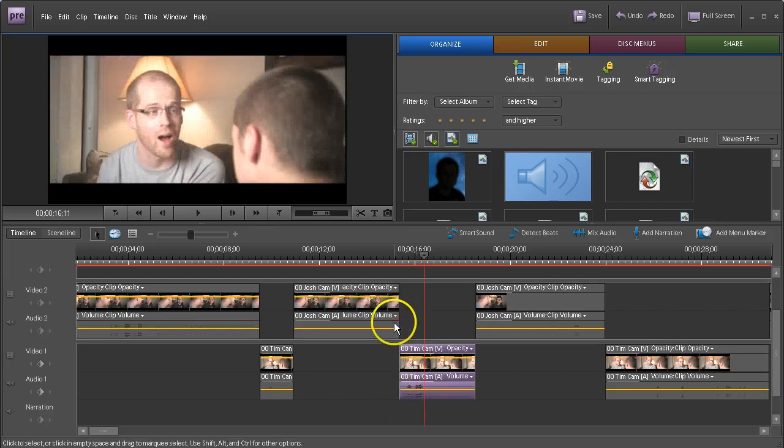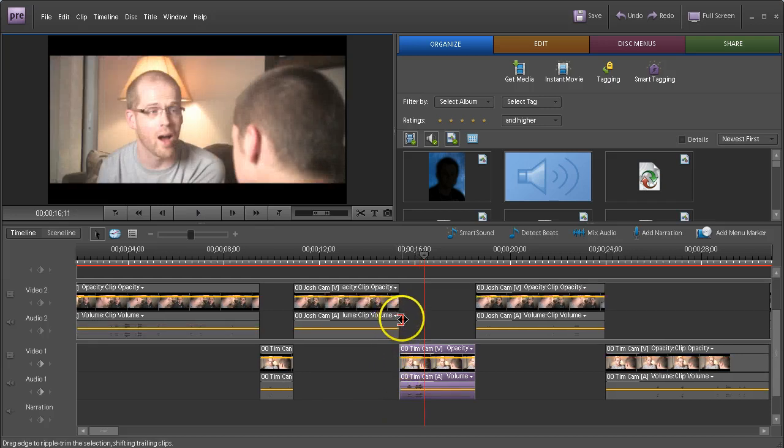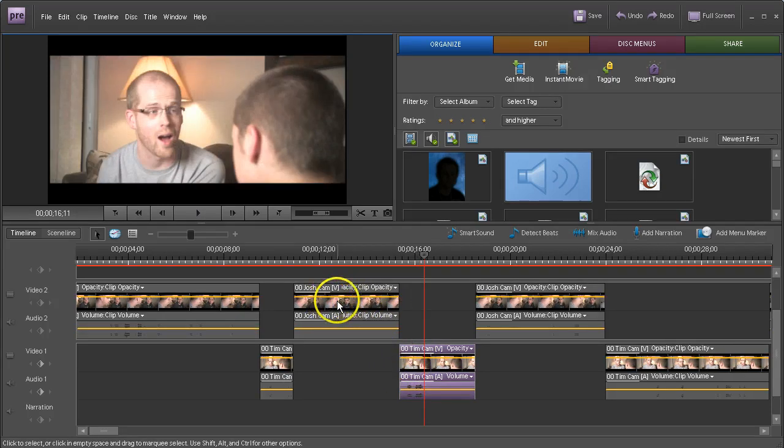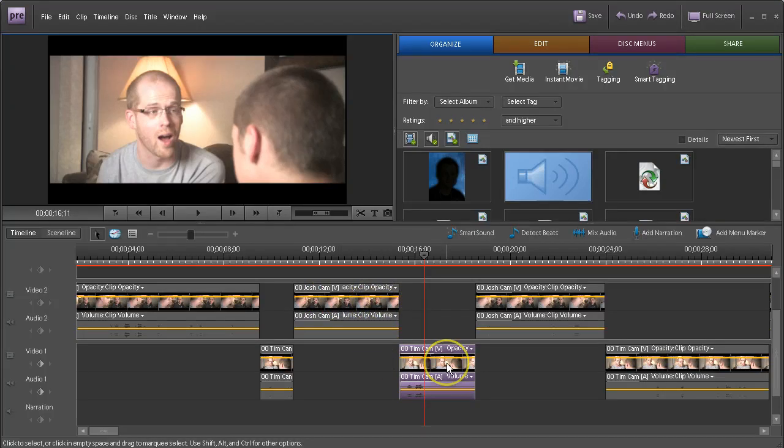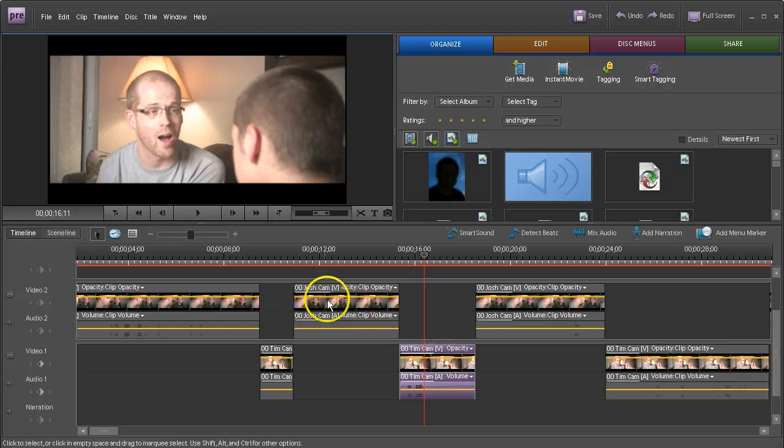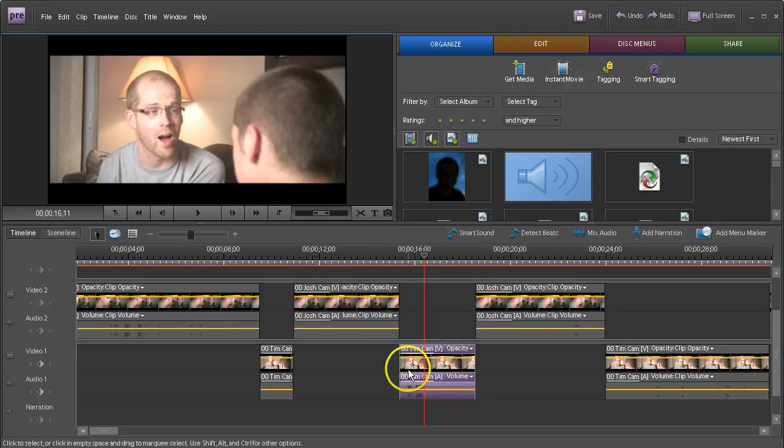An L-cut is where you have some video that is cut off and goes to the next set of video before the audio goes away. That is, we have Josh's cam up here. I would like to cut to Tim's reaction to Josh's dialogue.